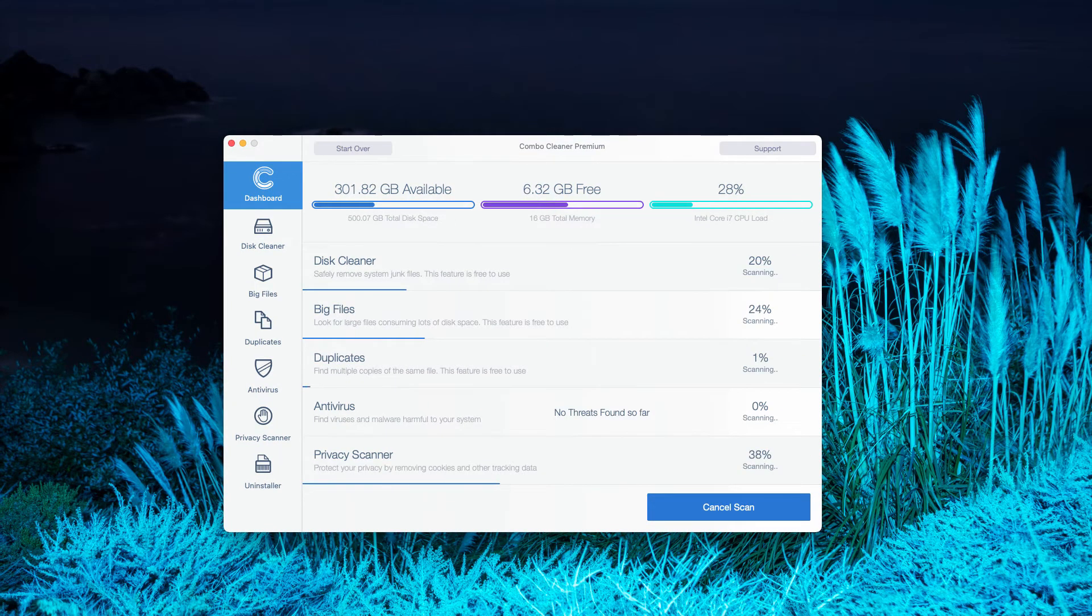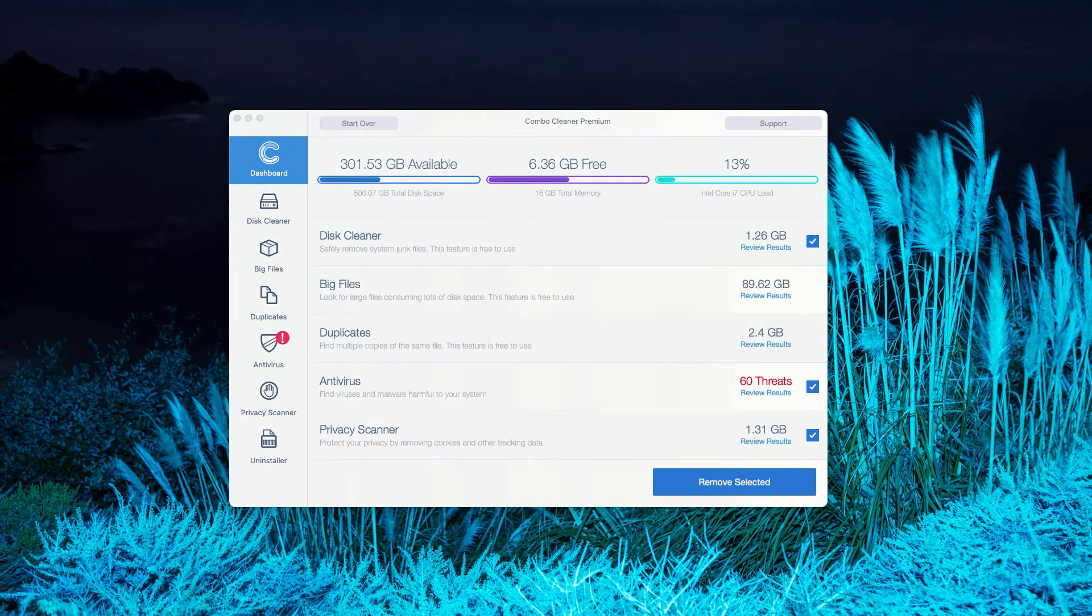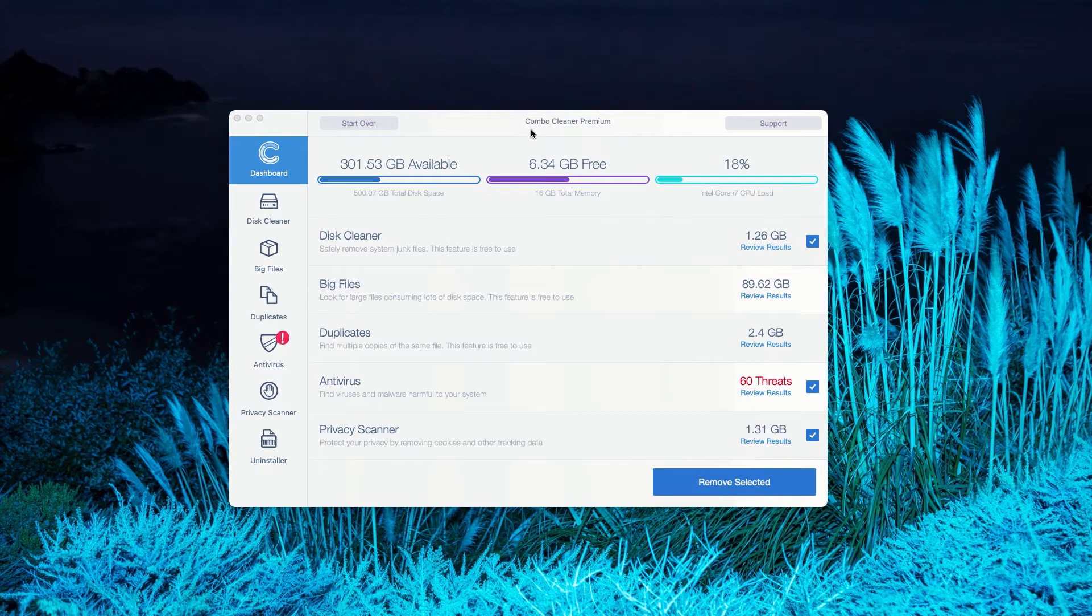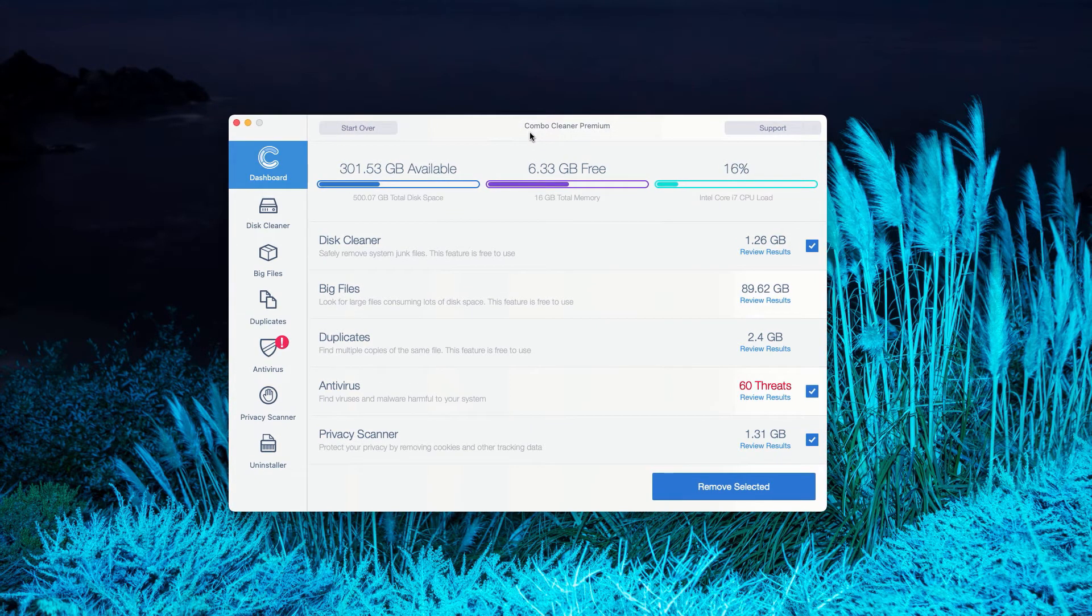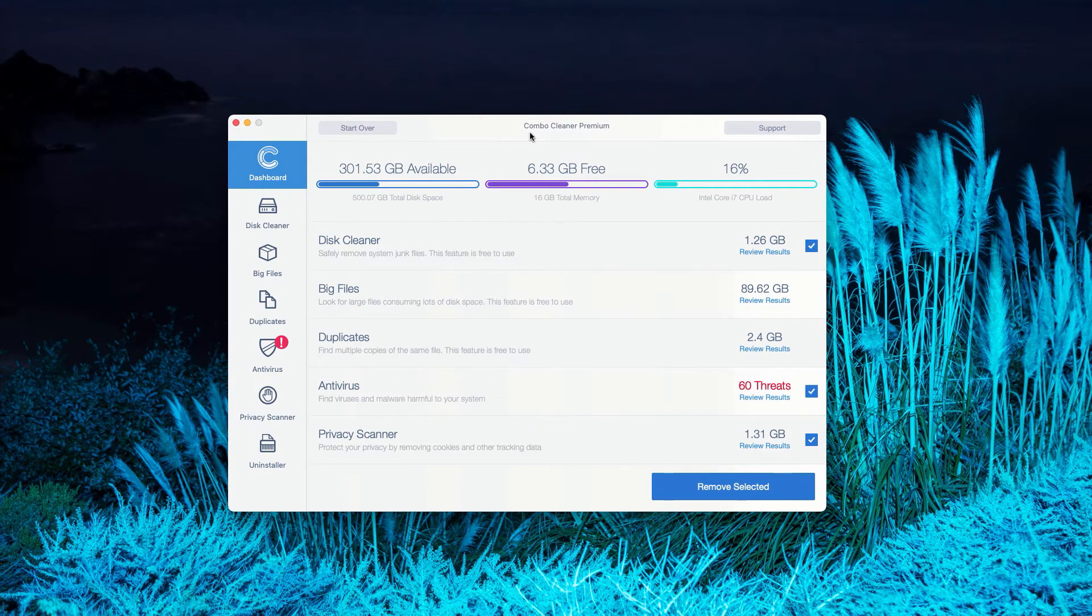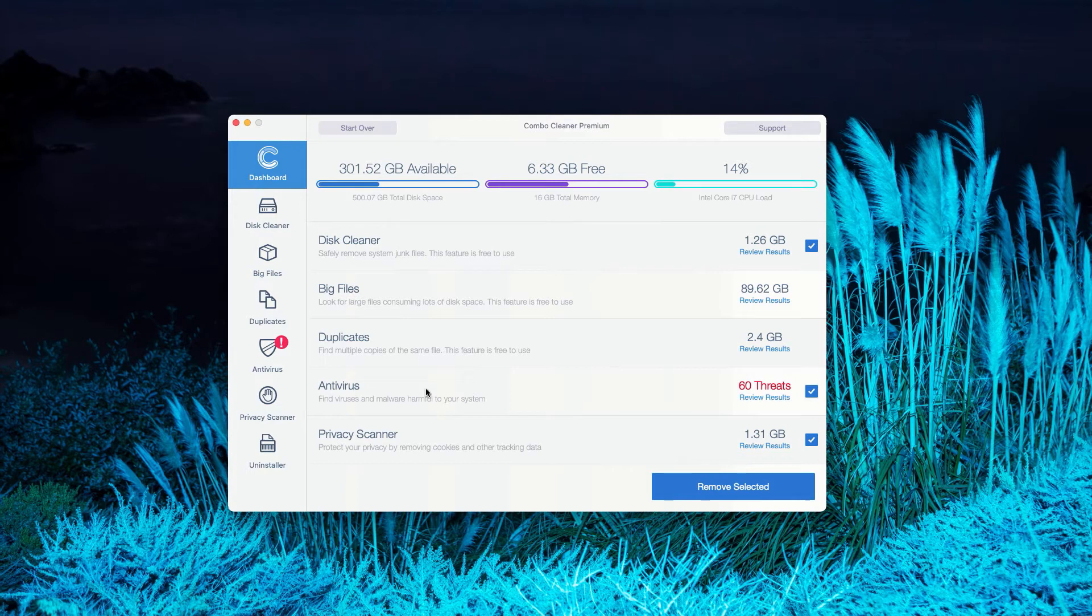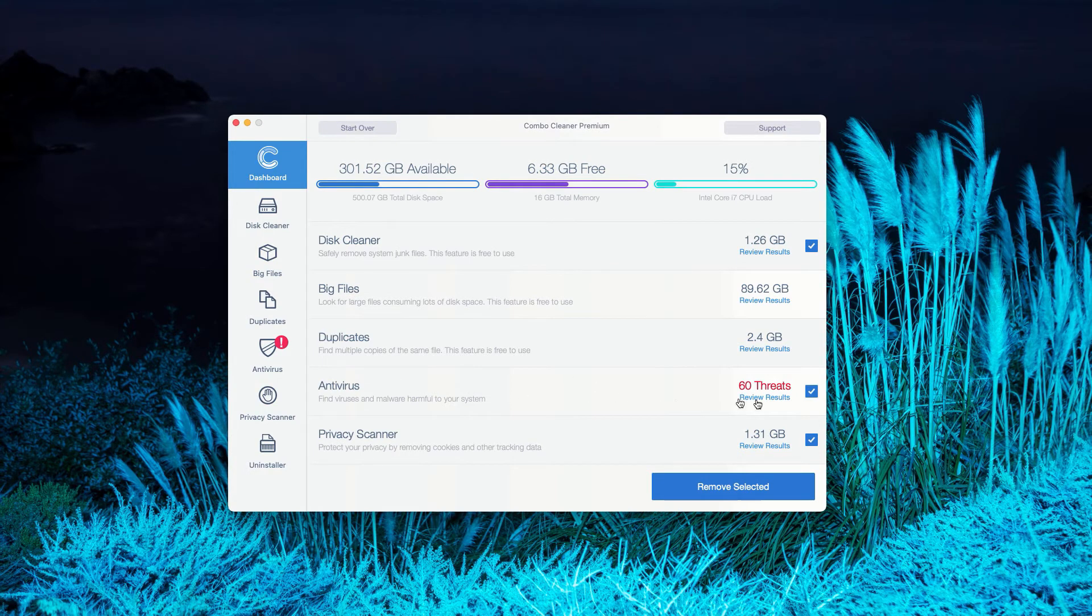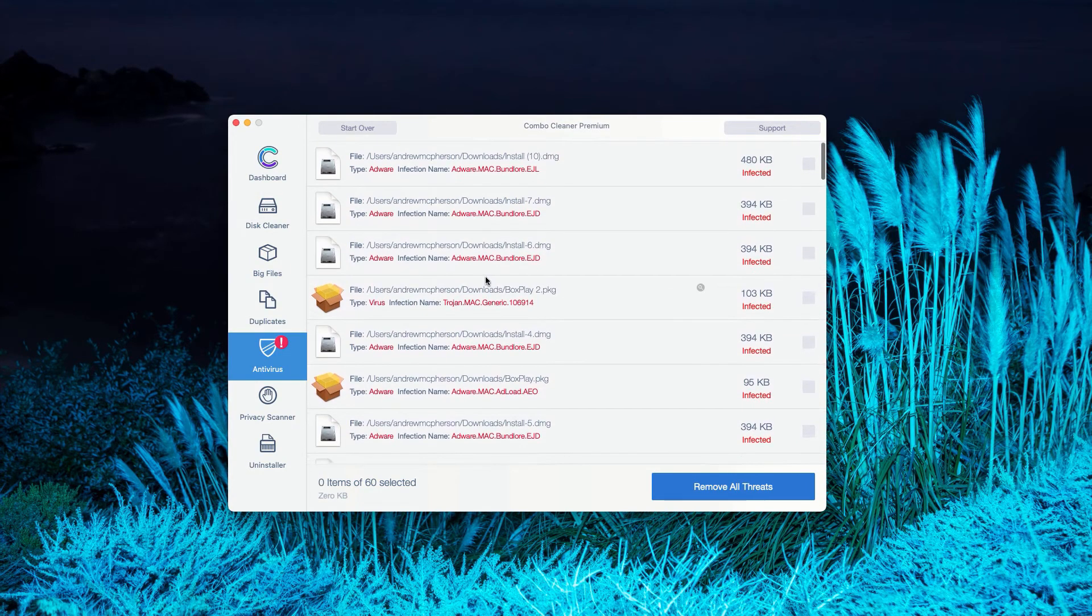This is the end of scanning by Combo Cleaner antivirus. As I said, the program initially is in the trial mode, however the antivirus feature will give you the detailed and full report about the threats on your Mac. You may click on Review Results and you will see the exact number of threats.